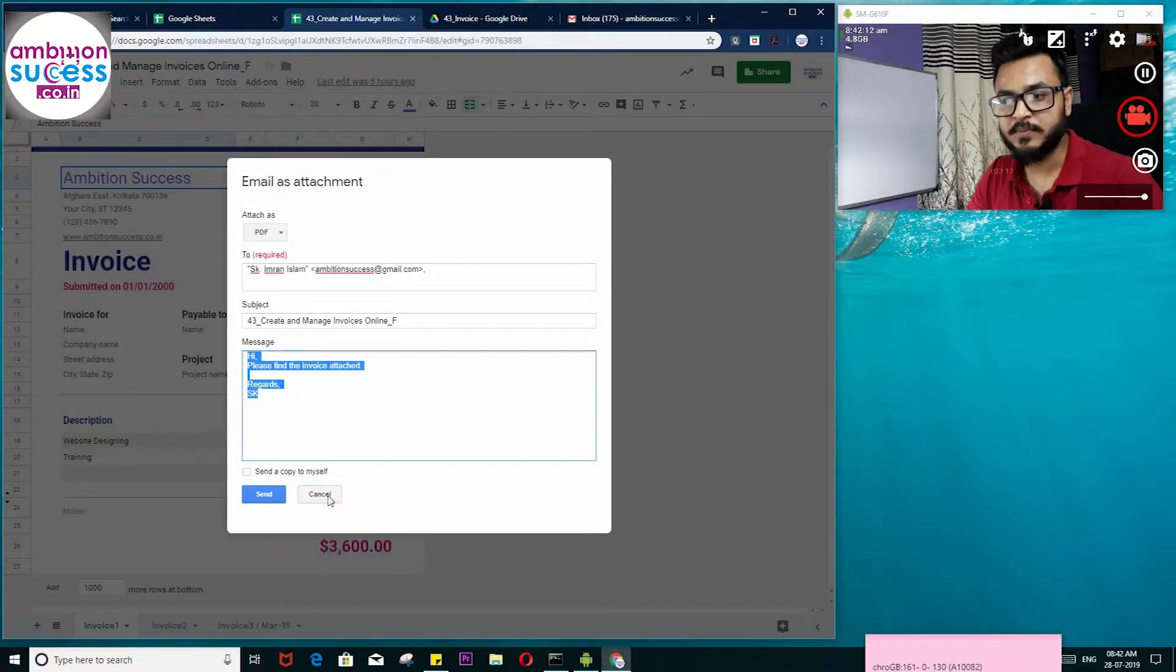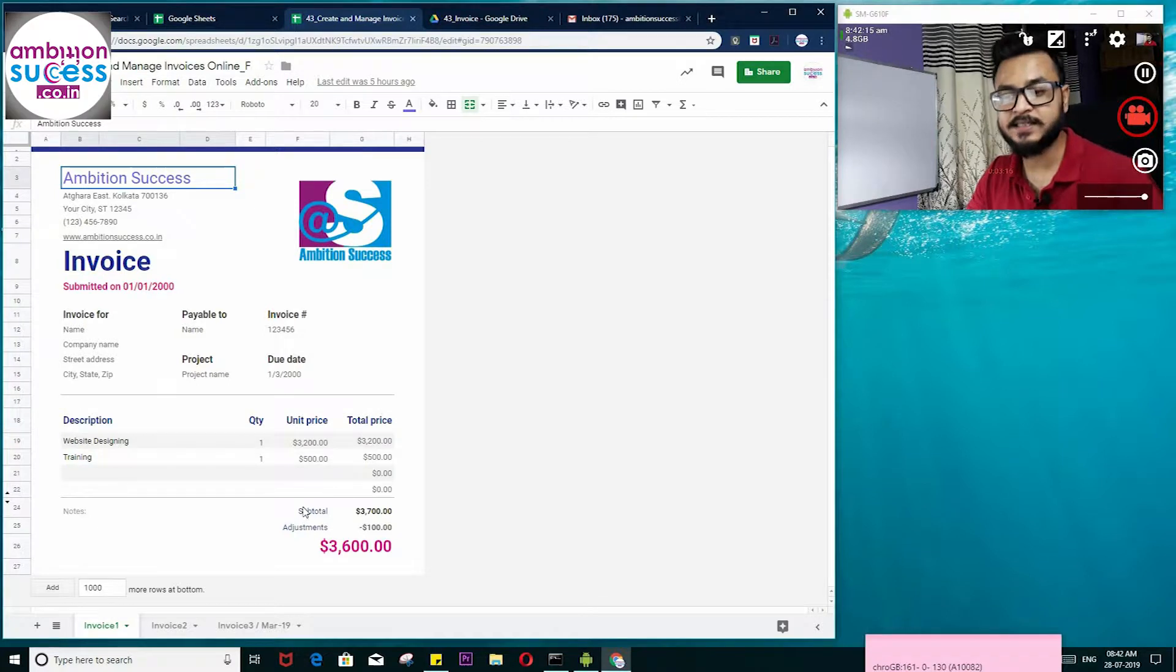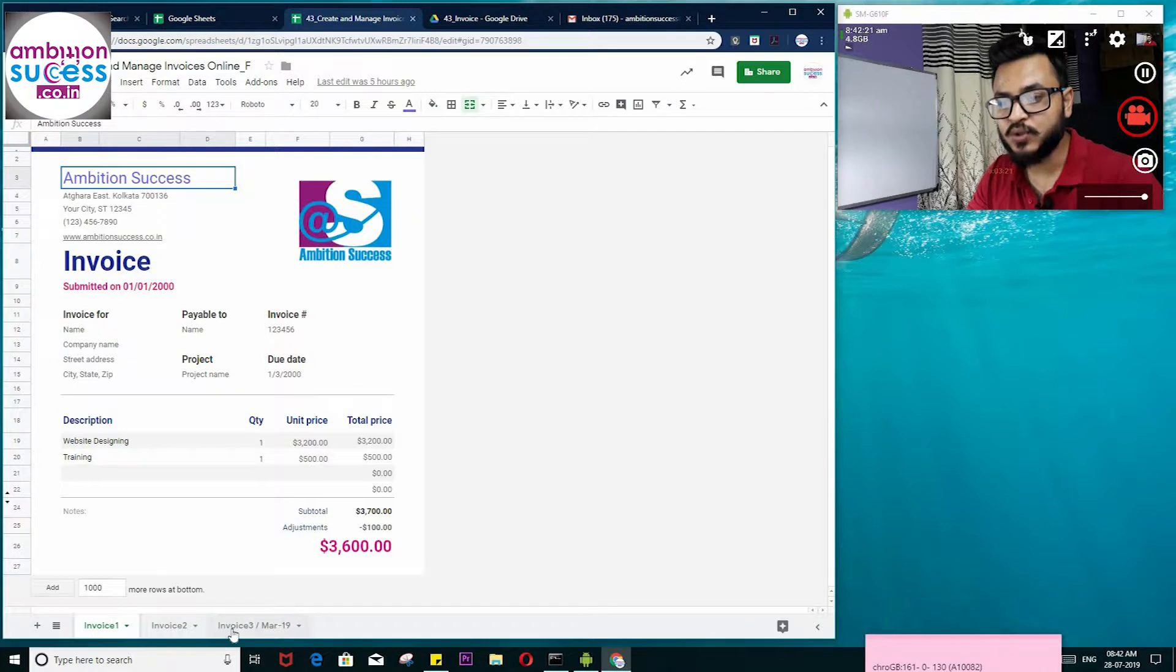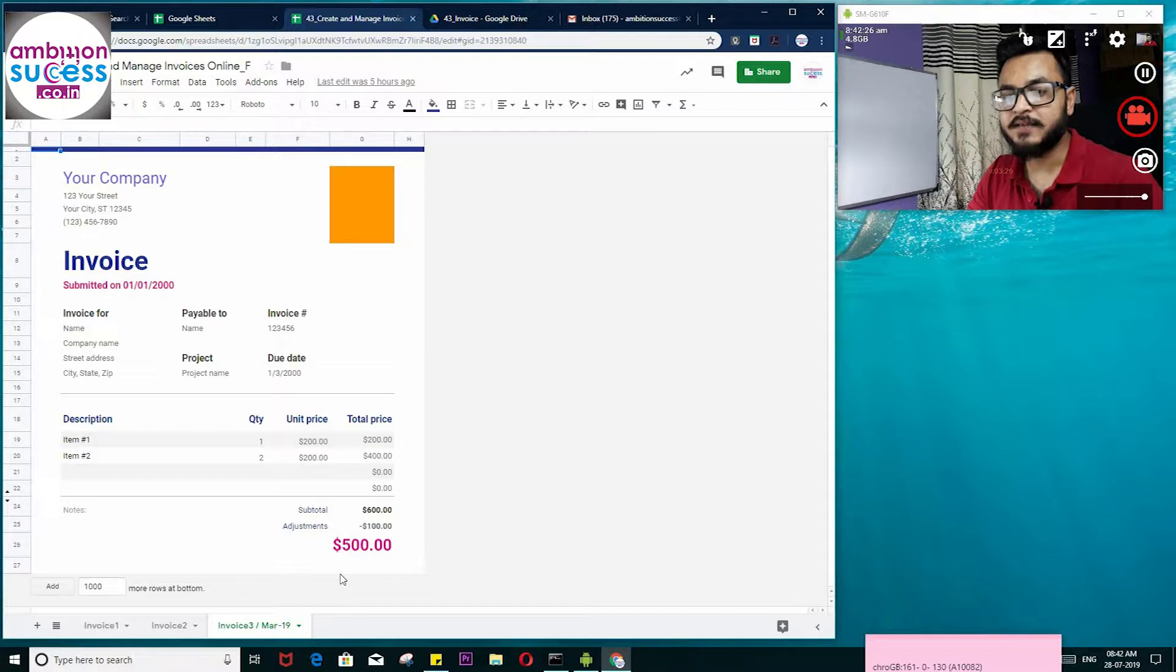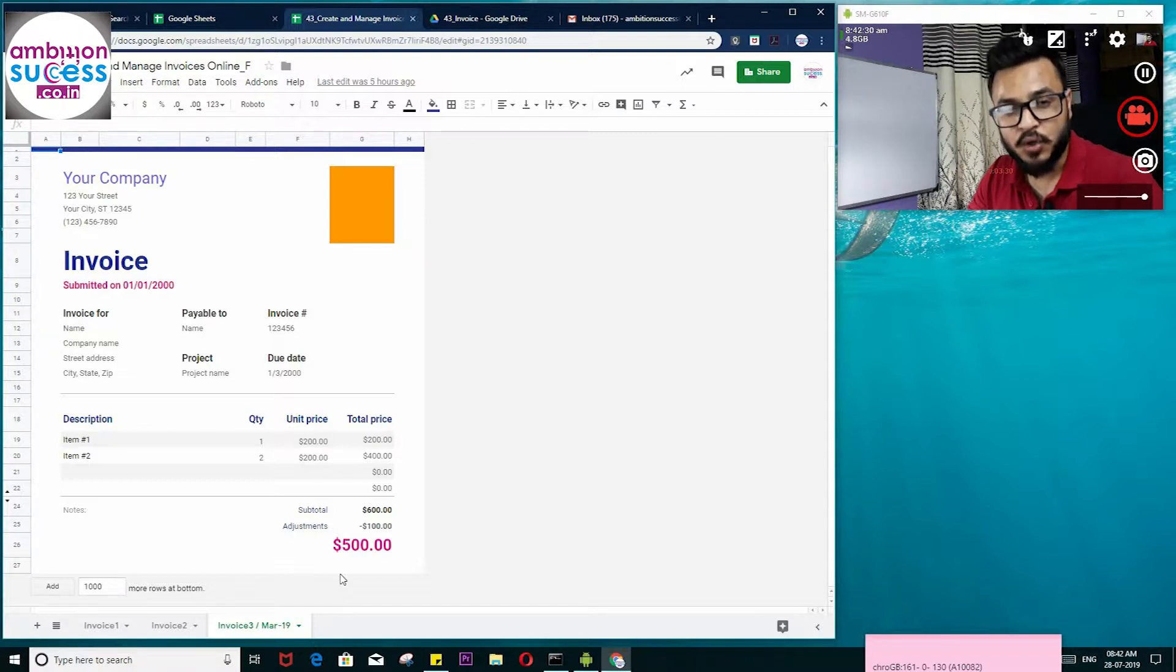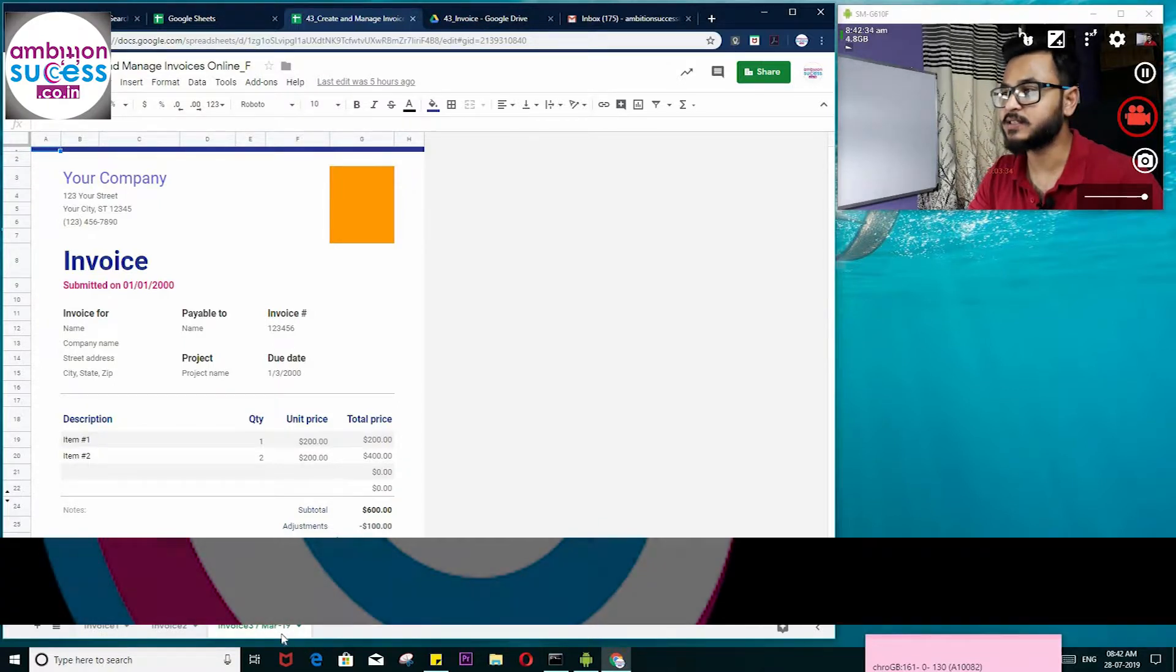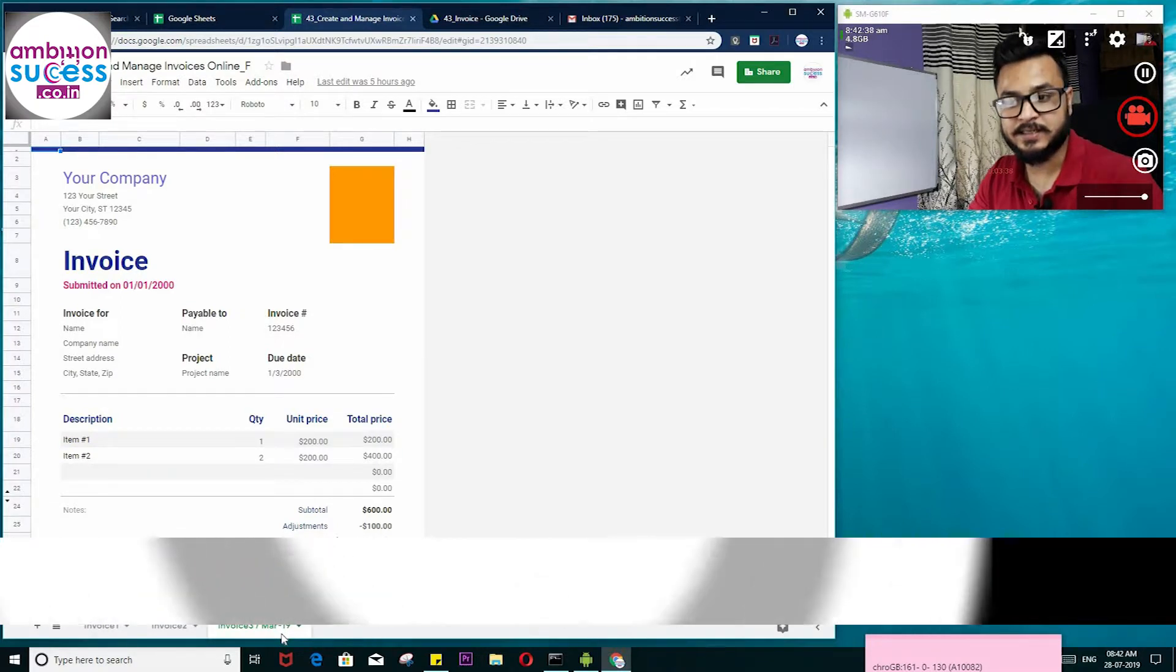I am not sending this because if you see the tabs here, I have three tabs. Suppose this is March—this is the invoice of March. If you want to send following that process, it will send all the invoices, which is not intended.